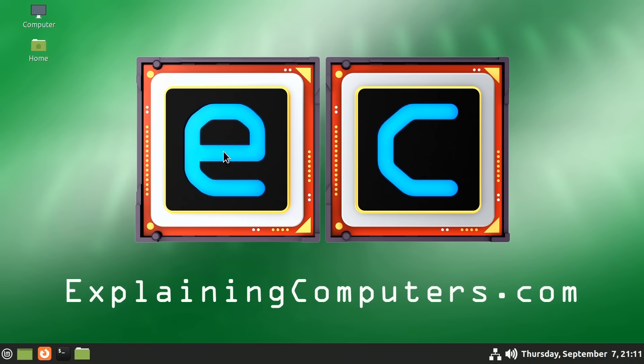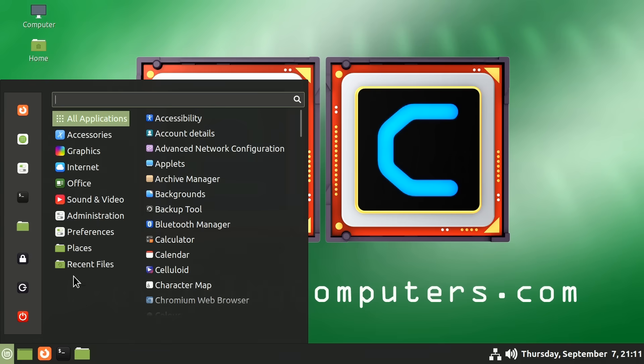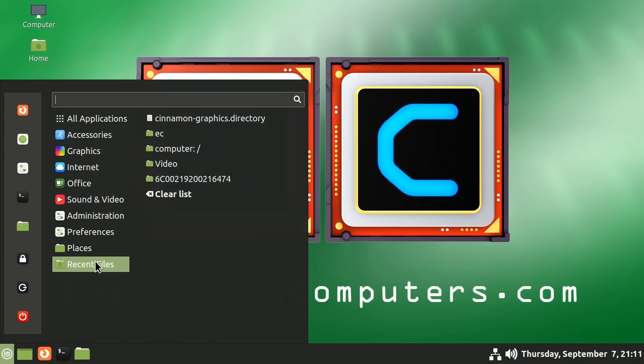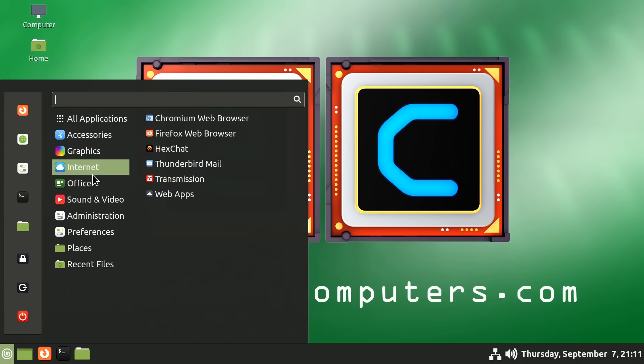And here we are back again with the icons of very different size to what they were before the reboot. And the menu will also have now sorted itself out. So I would very much recommend when you're doing these sort of setup changes, do reboot occasionally to see exactly what things are going to look like. But for me at least, we've now got some much better display settings.